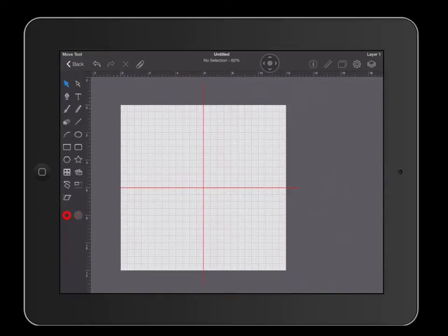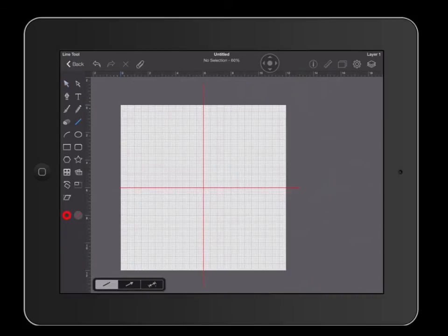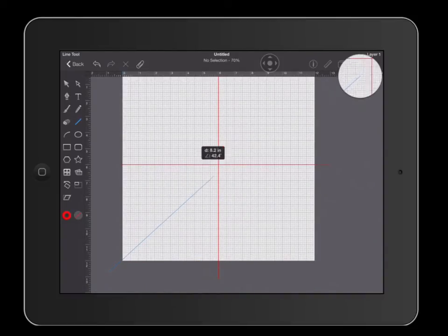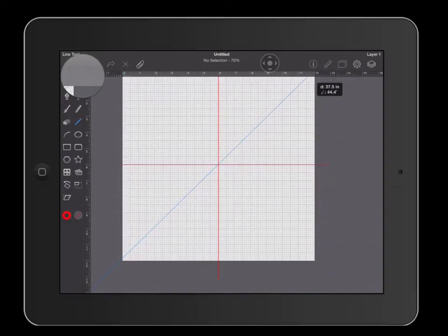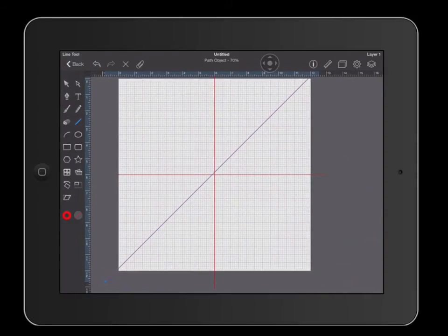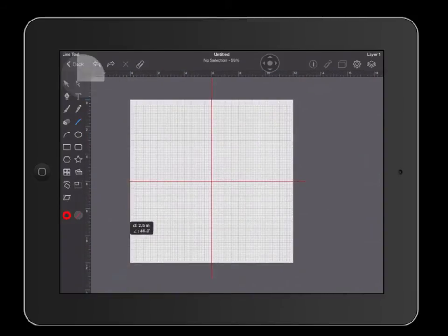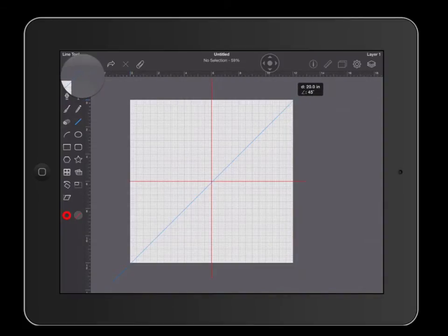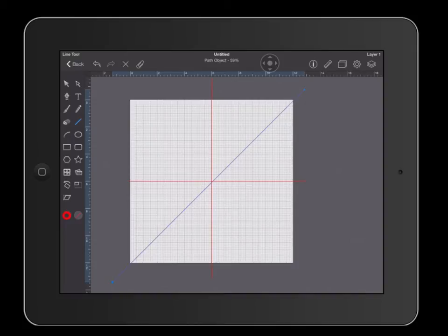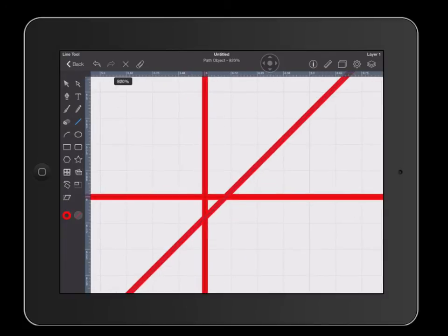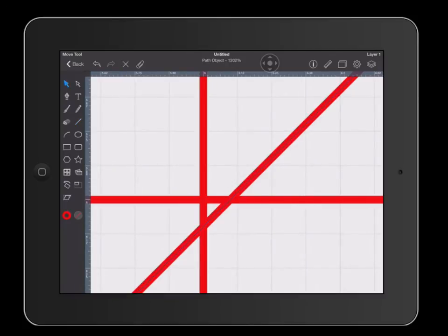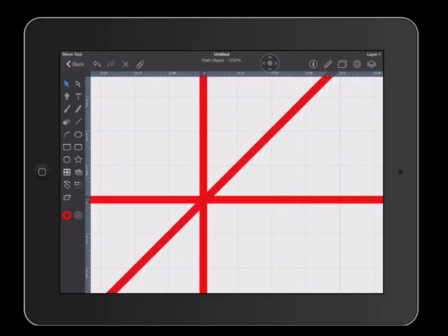The next thing we're going to do is set up two diagonal lines going from corner to corner. Click on your line tool. Starting from the bottom left, drag your finger across and add a second finger — that will help you create a 45-degree line. It helps to zoom out a little bit. Let go of the first finger, then the second finger. That line should now be at 45 degrees. Zoom in and make sure the center of your lines completely intersect with each other. Grab your arrow tool and move that line until it crosses the center of all your lines.